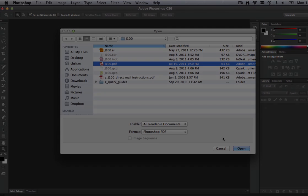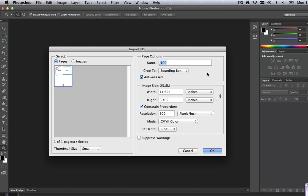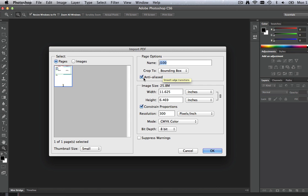Step 2. When the Import PDF window appears, it is very important that your settings in this window are as follows: Crop to bounding box, Anti-alias is checked on, and leave the width and height settings as is.